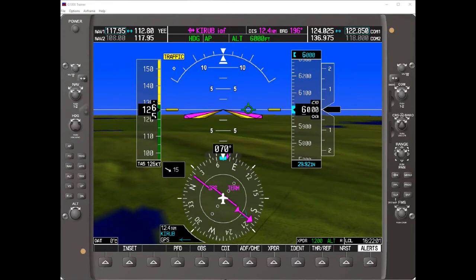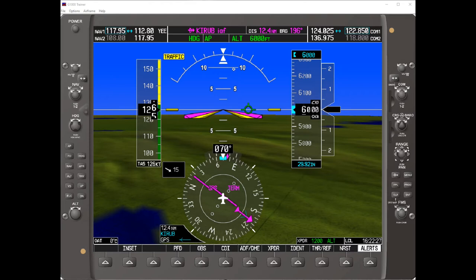Welcome to another Genesis Flight College training video. This video will show you how to use the Garmin G1000 FMS and the GFC700 autopilot to fly an LNAV approach when WAAS is not available. Now it would be quite unusual for a WAAS-equipped aircraft to encounter a situation where WAAS is not available, but the instrument flight test demands that the candidate fly an approach where vertical guidance is not provided, so that is why this procedure becomes important.